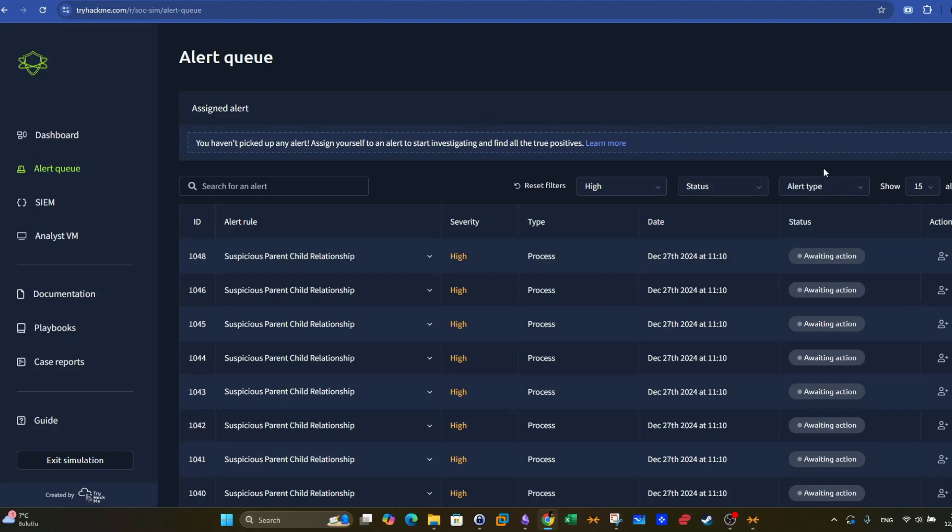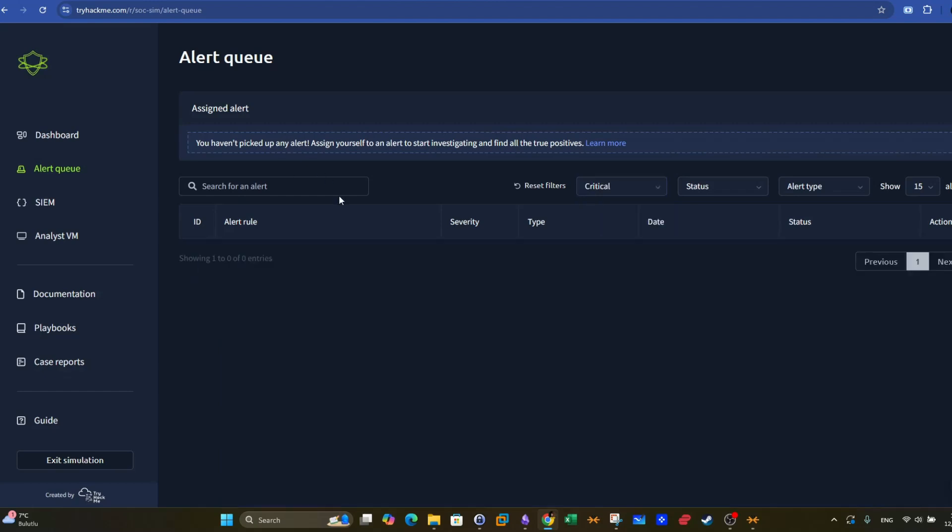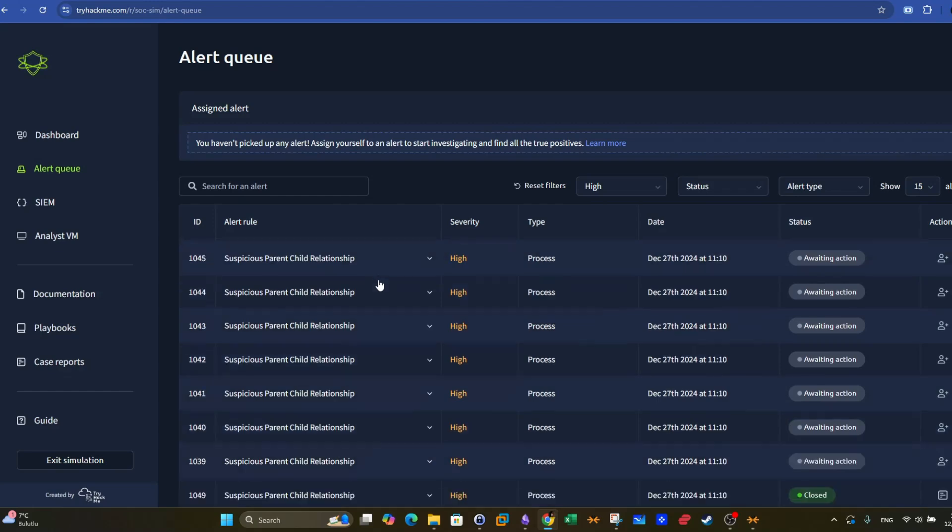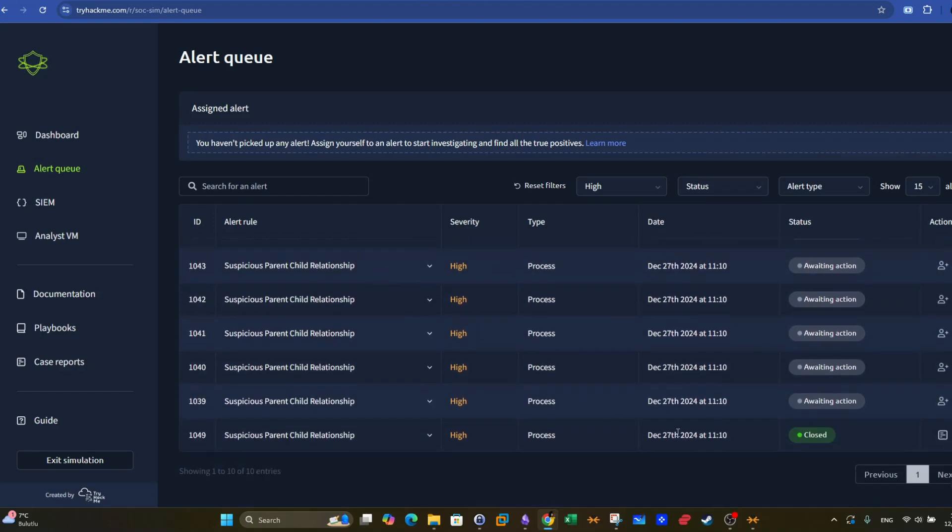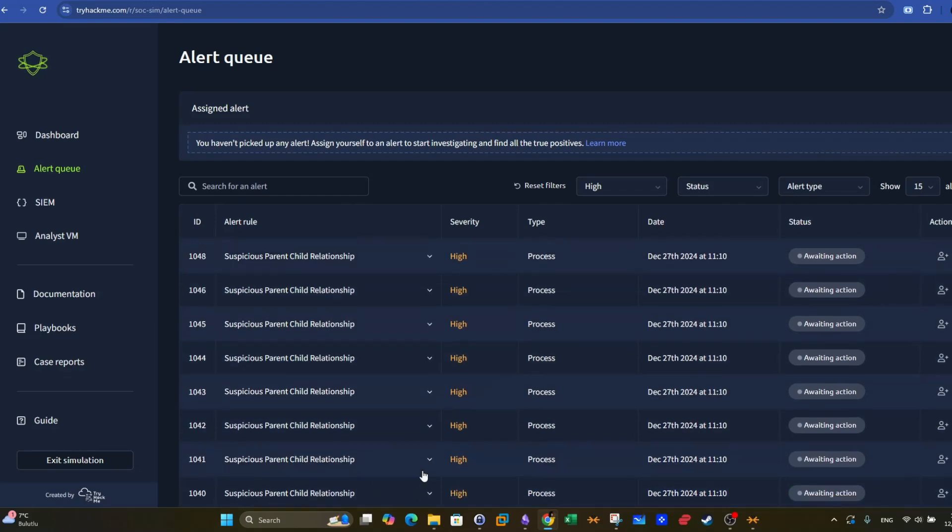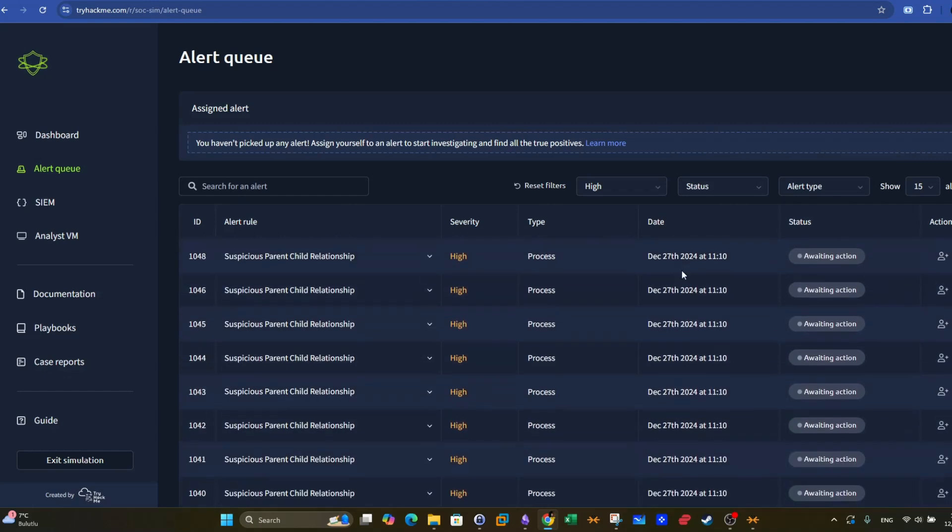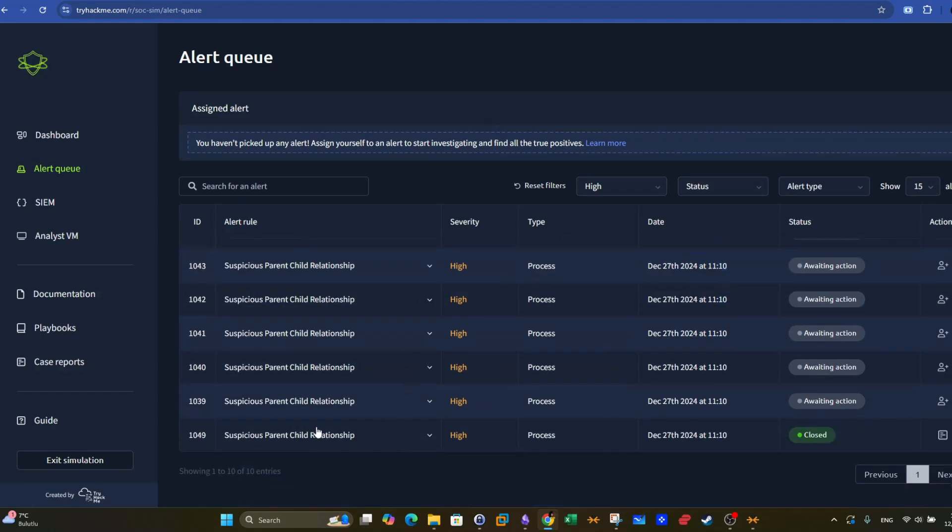When you approach the incident investigation, it's better to sort the alerts based on the severity. So we have low, medium, high, critical. Assigning a priority to your investigation is very important. It's always recommended to start with critical alerts. So there are no critical reported alerts up until this moment. We go to high, and we have these high alerts. As you can see, there is one closed alert. This alert has been closed and determined to be true positive. Now we check the other alerts. Here we have the date, and they're all reported the same date exact timestamp.